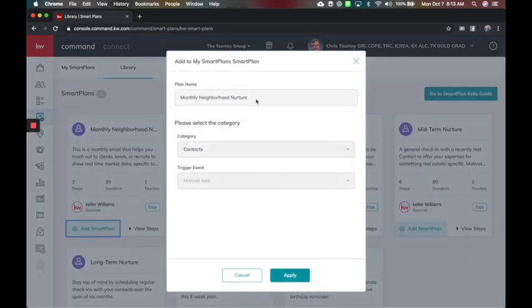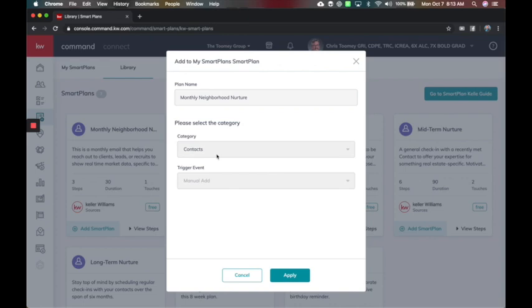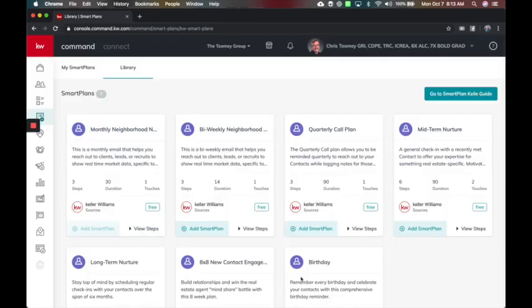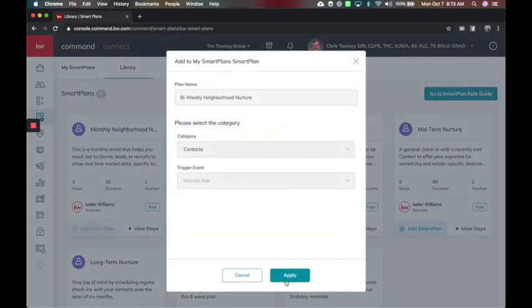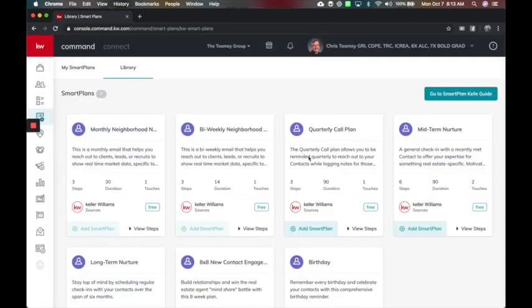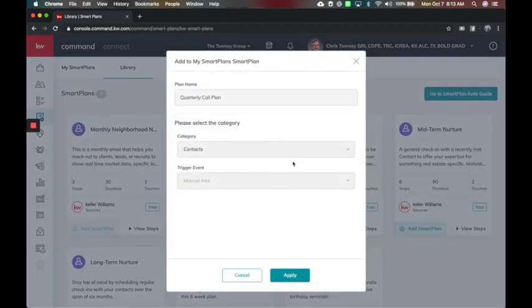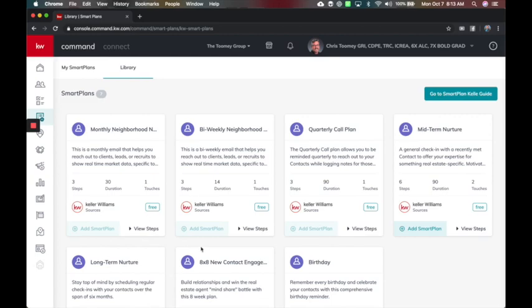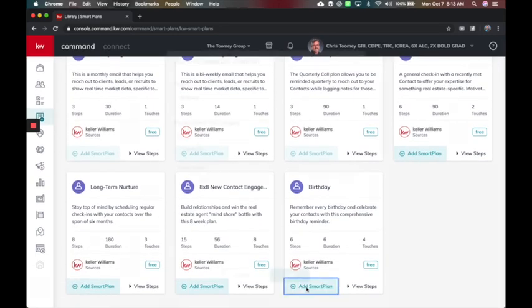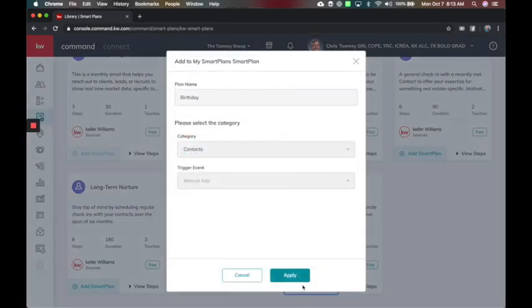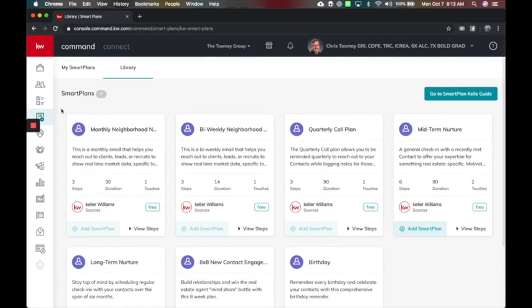For now, you can rename it if you want, and the categories is starting with contacts. We will eventually unlock it to all the other features as well. So I'm just going to apply that one. We're going to add our bi-weekly, add our quarterly call plan. I'm going to hold off on the other ones there, but I will add birthdays. So these are the four that we're going to start with.